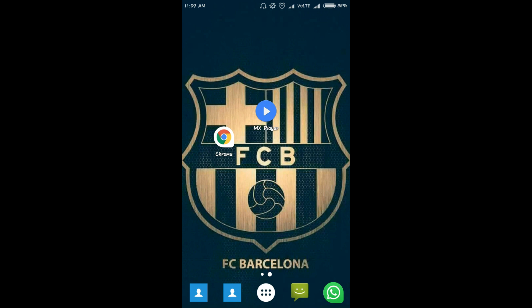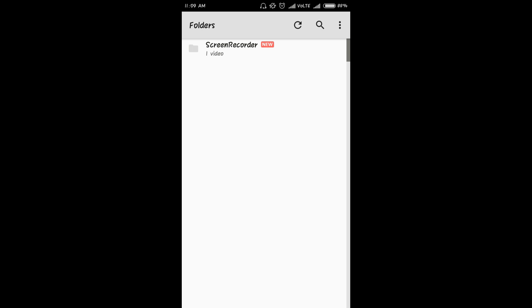It will exit the app. Then open the MX player app again. That's it, you have fixed the issue. Now you can play the audio of all the video formats and you will face no issue.